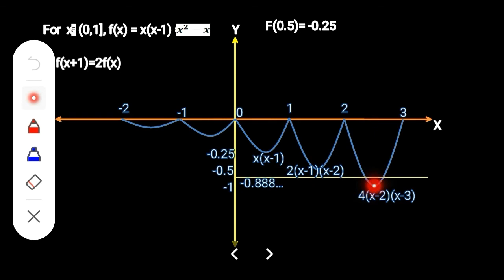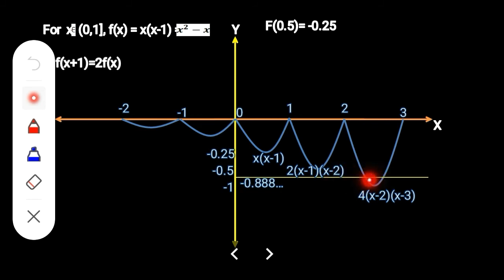If we draw this horizontal line, it will intercept the third parabola at some point. Drawing a perpendicular line down from that intersection, we get the value of m. We need to find the value of m at that point.